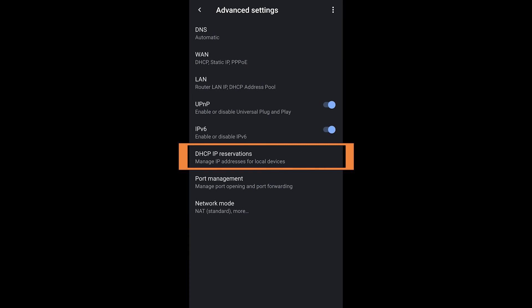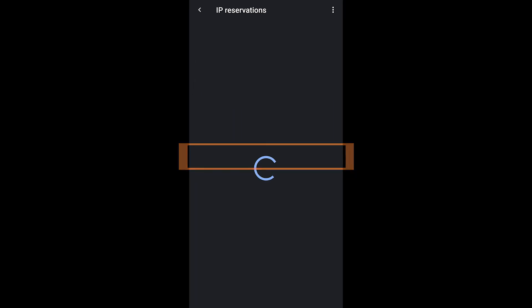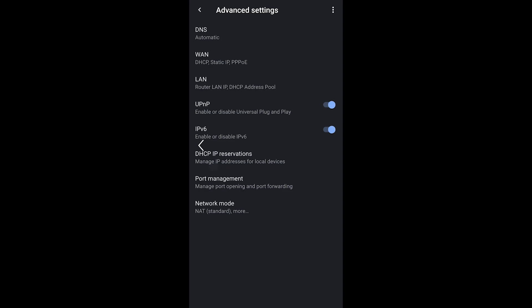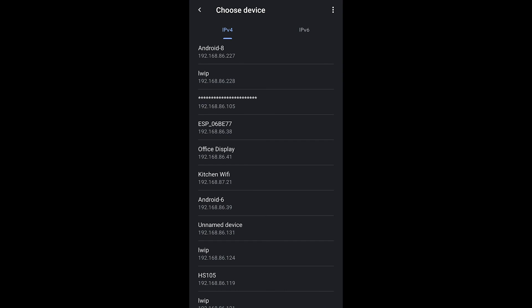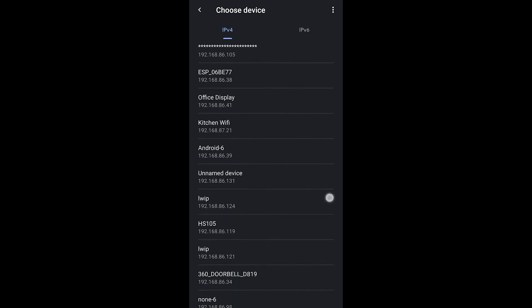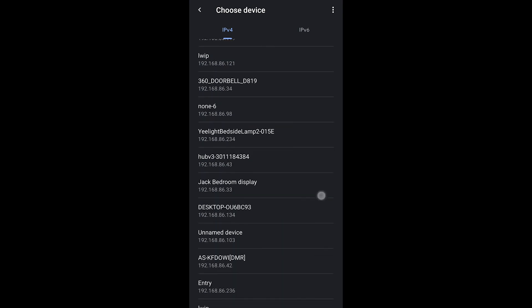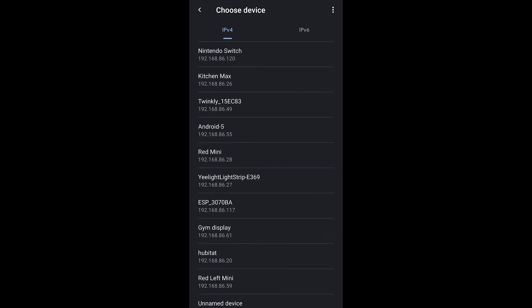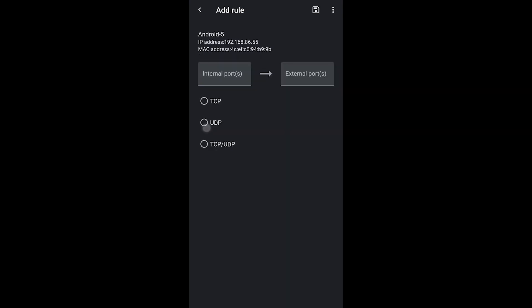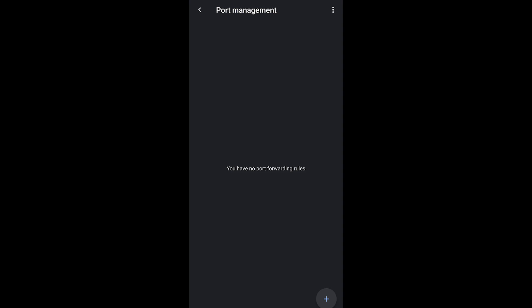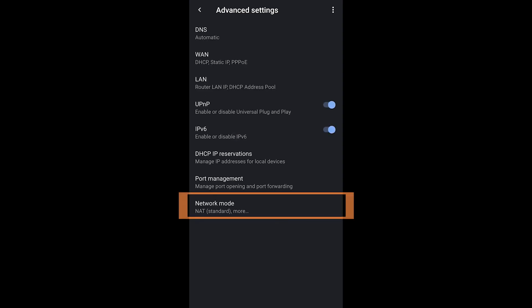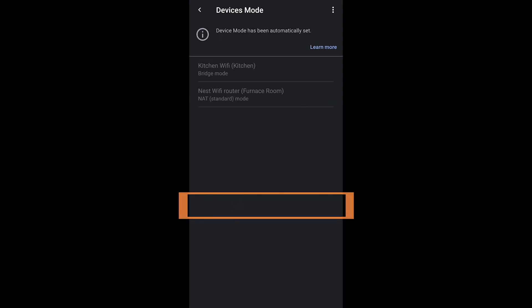Now DHCP reservations if you want to reserve an IP address on your system or if you want to port forward something. Often this happens with games where you're trying to run a server or something like that. Some applications might require you to port forward as well so you can do that within port management and then you have network mode which you can see is automatically set on mine and in most cases it will be for you.